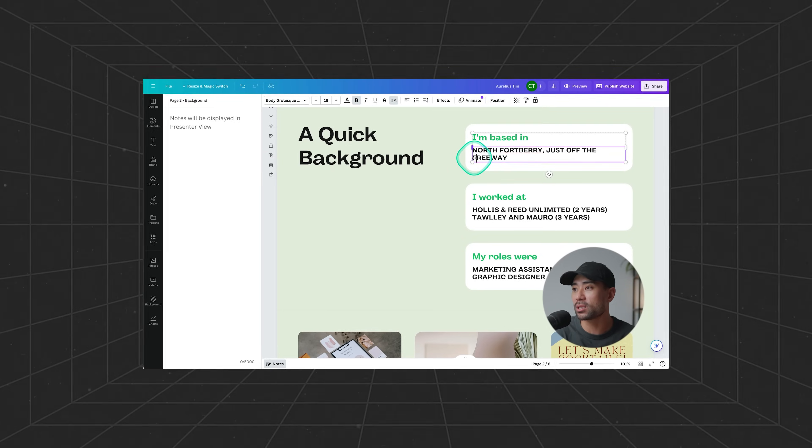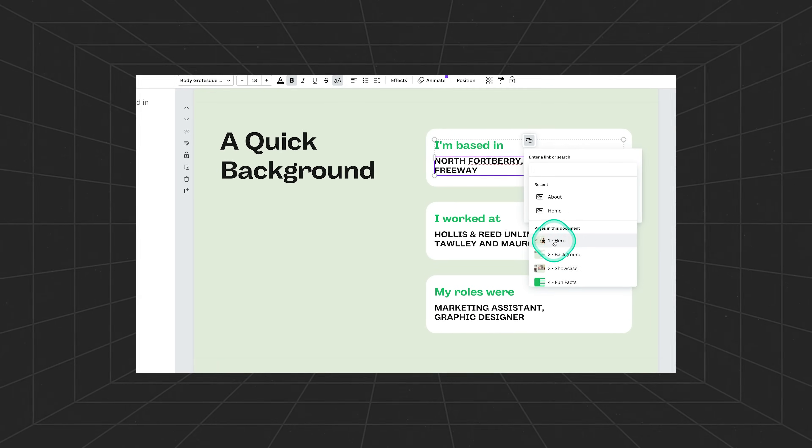Before you go ahead and create your website in Canva, I want to explain that Canva does have limitations in terms of creating a website on its platform. You're not going to get as much flexibility as you would on WordPress, Webflow, or Framer. If you're looking to quickly put up a website to feature your products, services, personal brand, or portfolio, Canva is perfect for that.